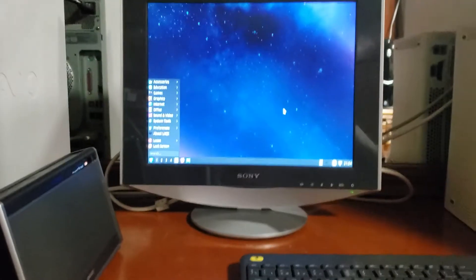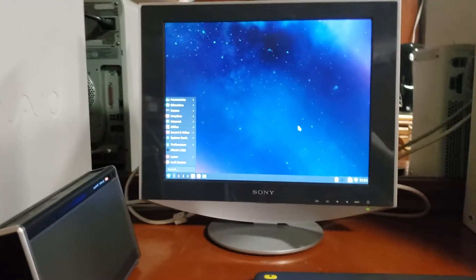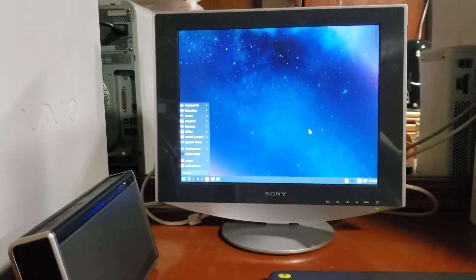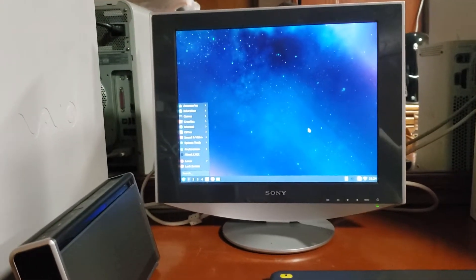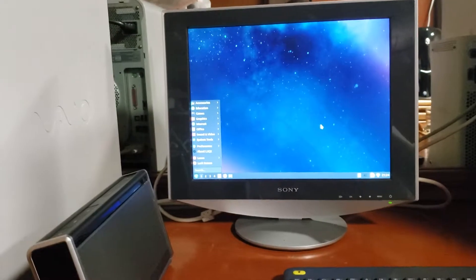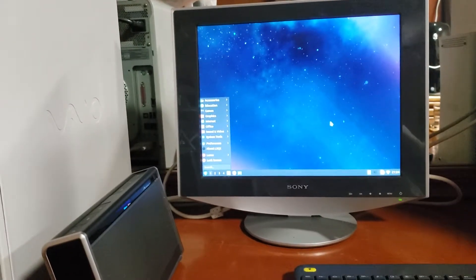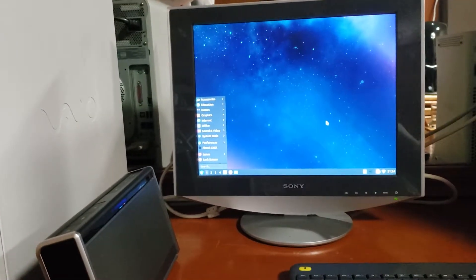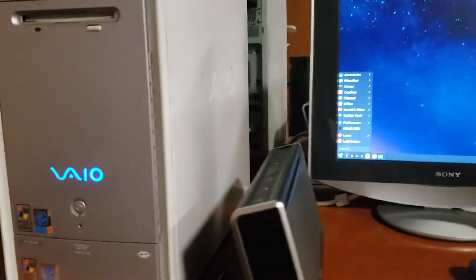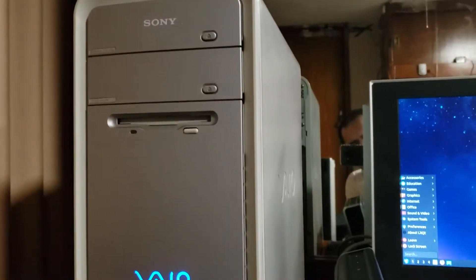Hello ladies and gentlemen, this is DecoFanBlade and today I'm gonna be demoing and showing a computer which is really old, it's the Sony Vaio here.